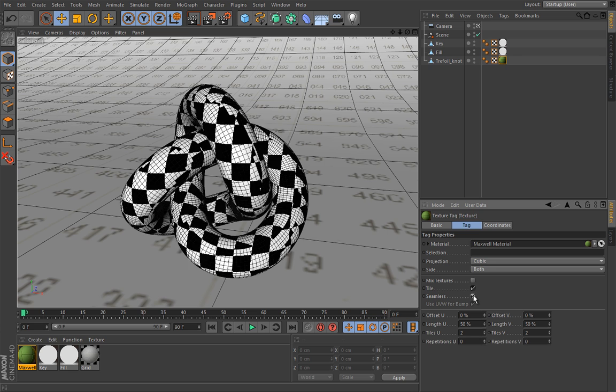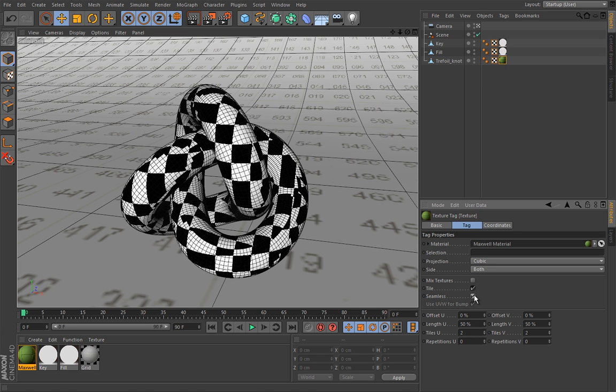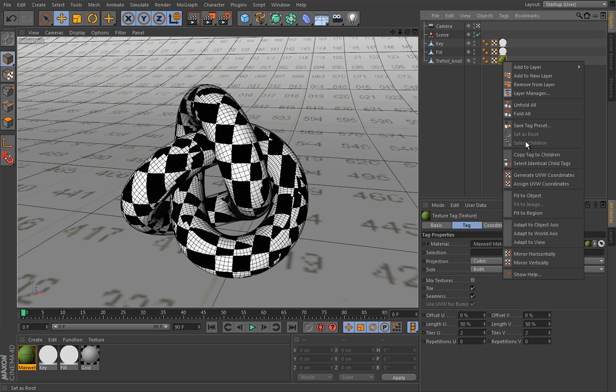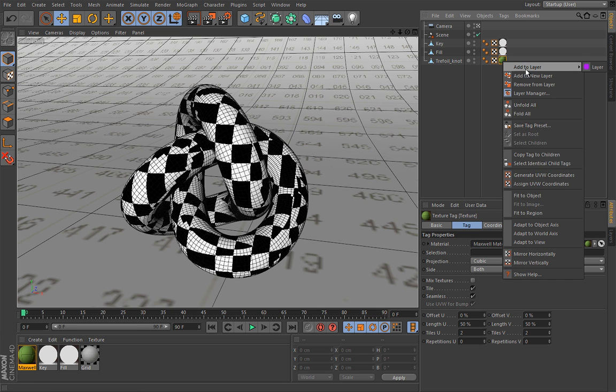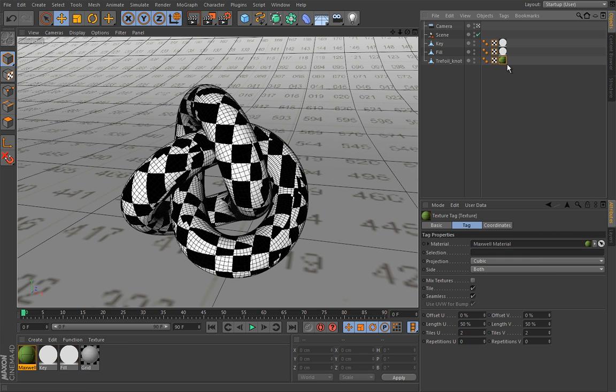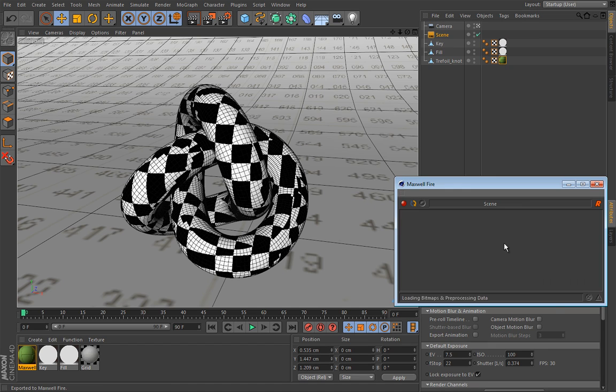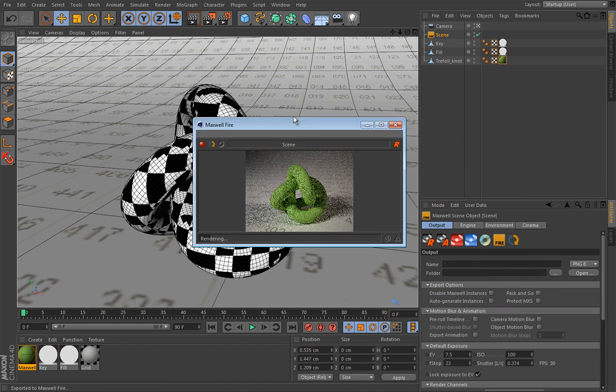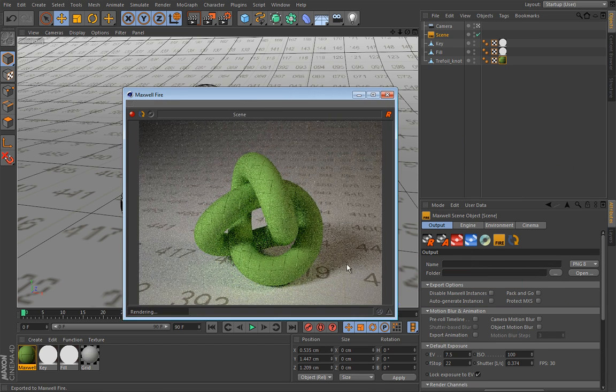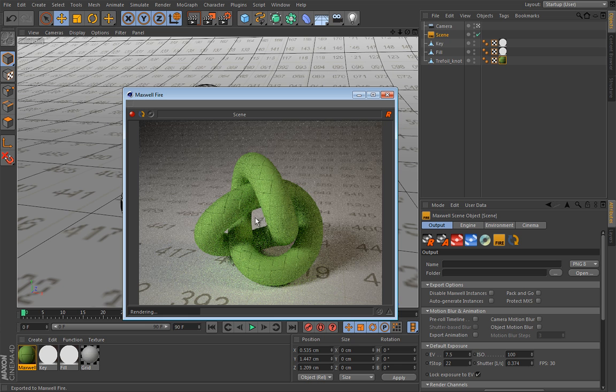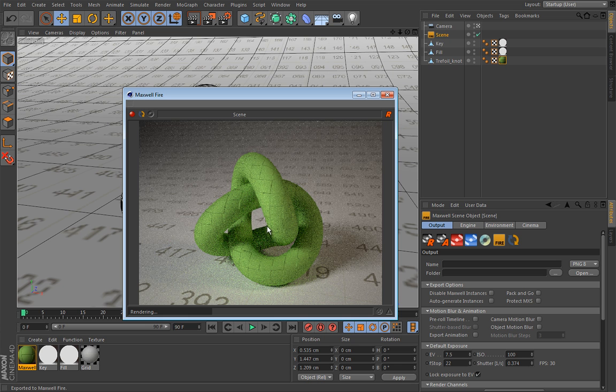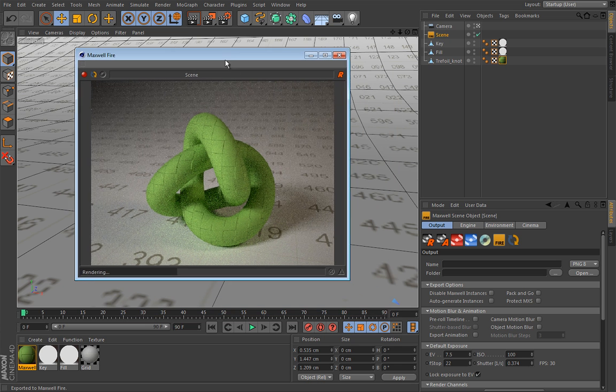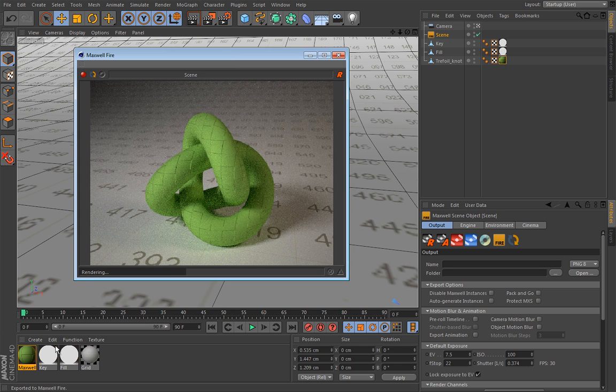And let's try this seamless, it will be maybe a little bit more obvious that it is a checkerboard pattern. Now, as you noticed, all these commands are available for Maxwell material also, so integration is really good.